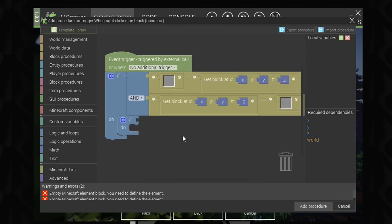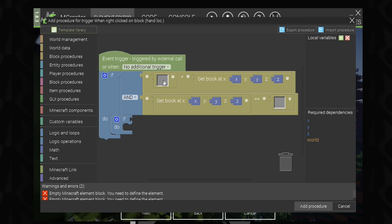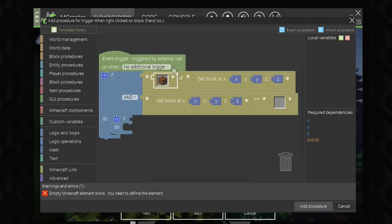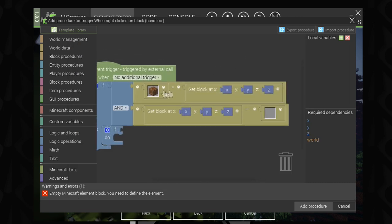We need to test for two vanilla block types. The first one is farmland, because we're going to be right-clicking on it. This setup tests for both wet and dry farmland, which is the procedure type you need in order to test for multiple blocks of the same ID. If you only used the lower condition, it would only test for dry farmland — so placing a seed on wet farmland wouldn't work with just that setup, but it will work with this approach.